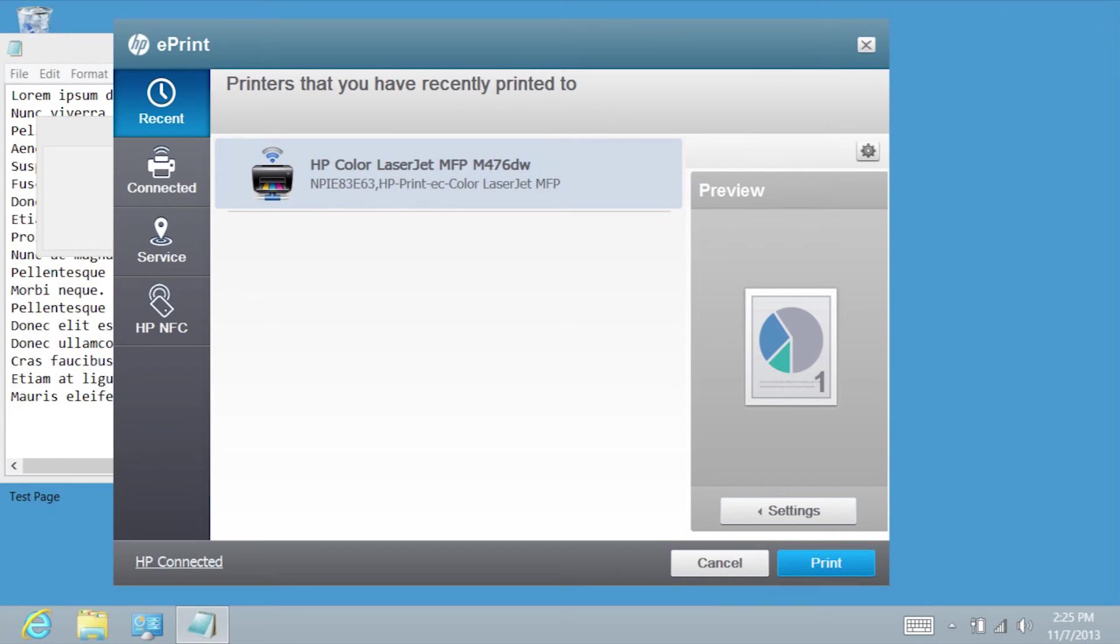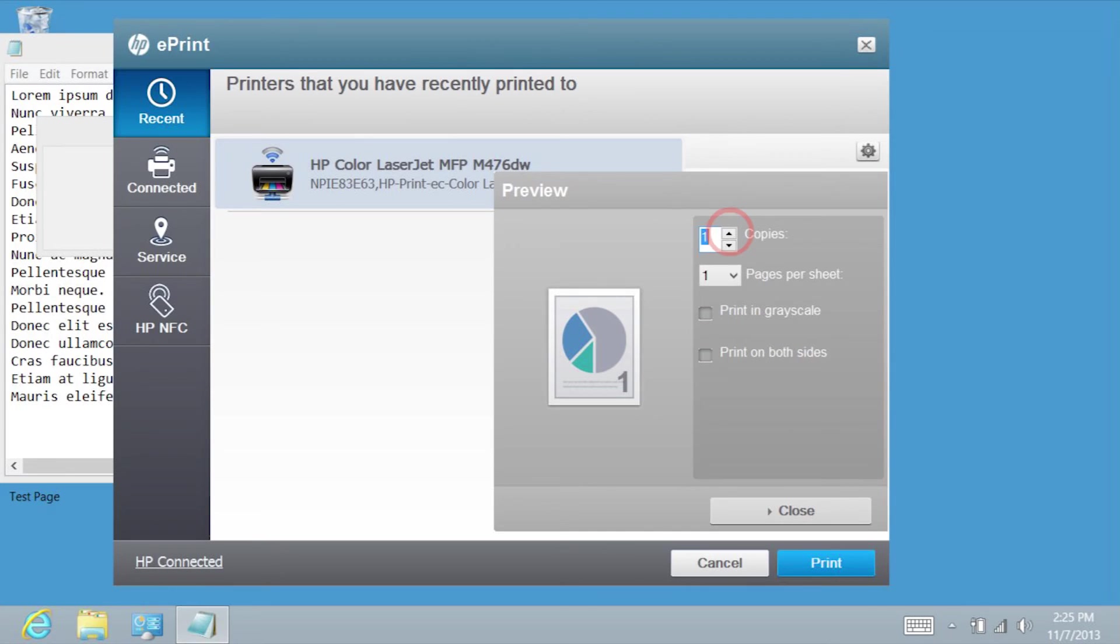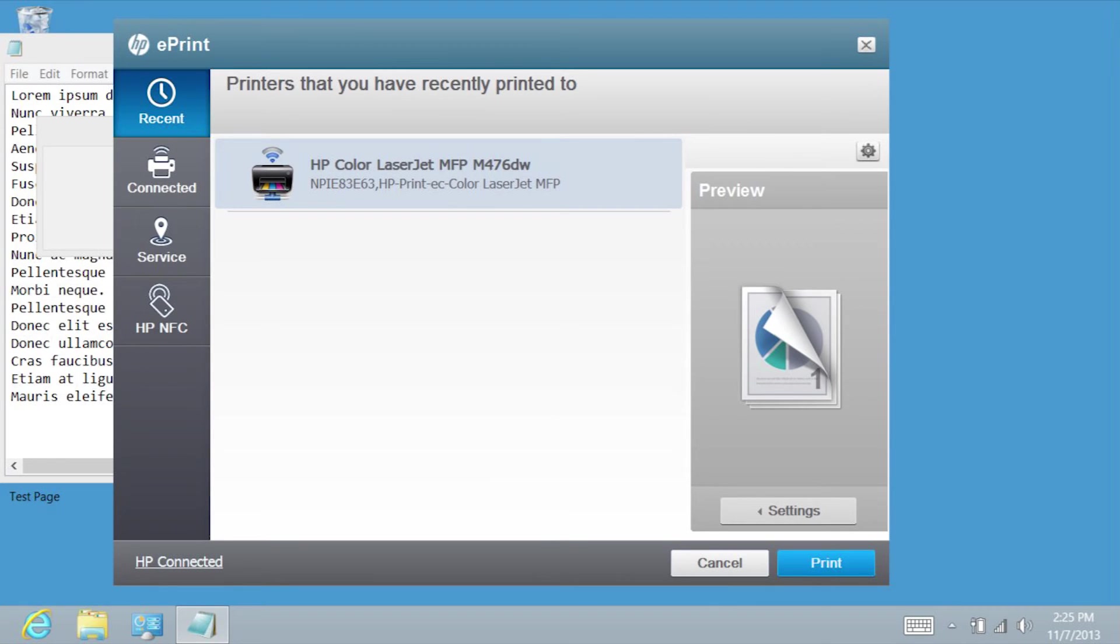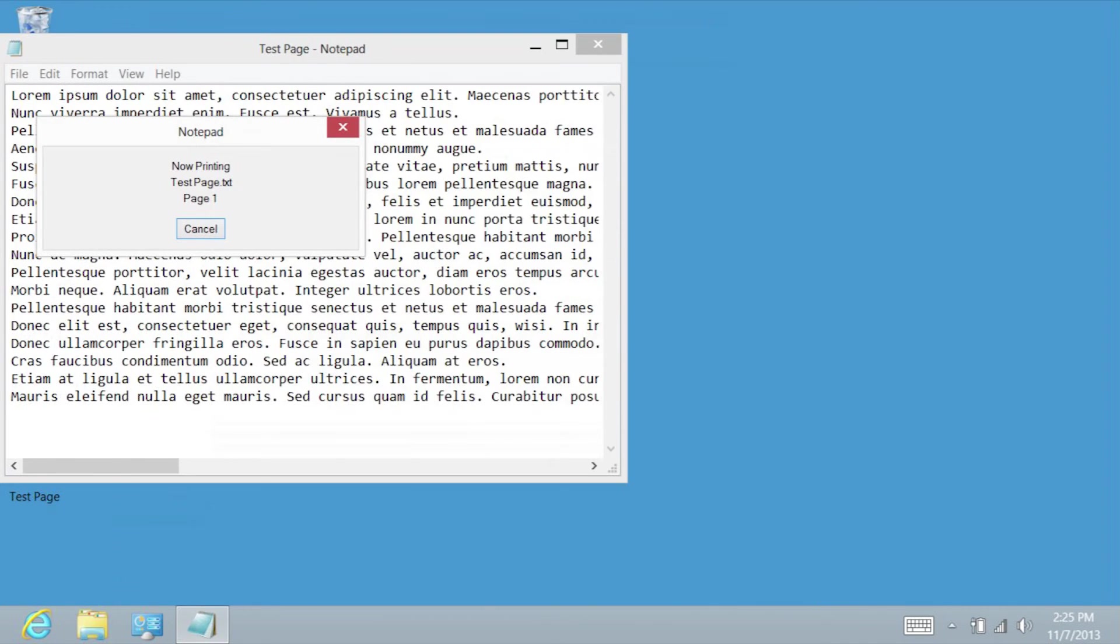Tap Settings if you want to change any printing preferences. Once your settings are final, tap Close to return to the Print screen. Tap Print to send the file to the printer and print the document.